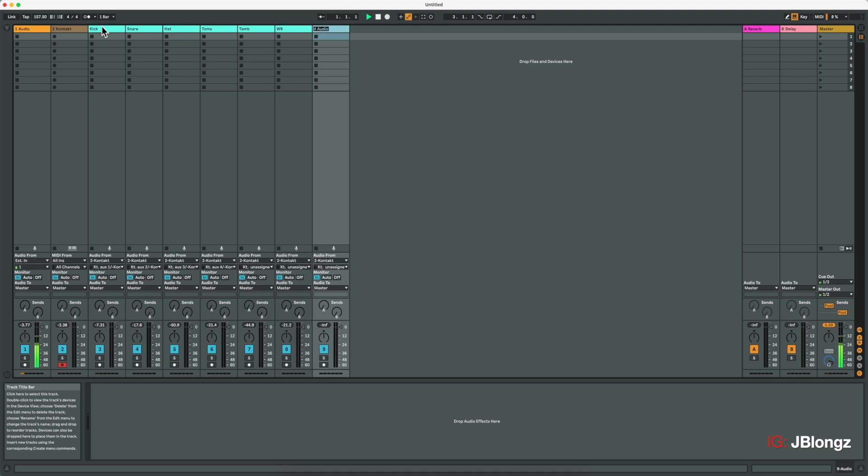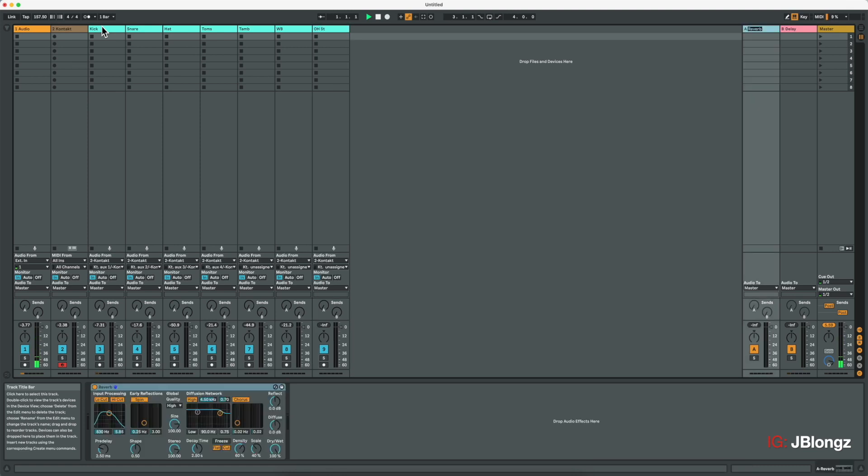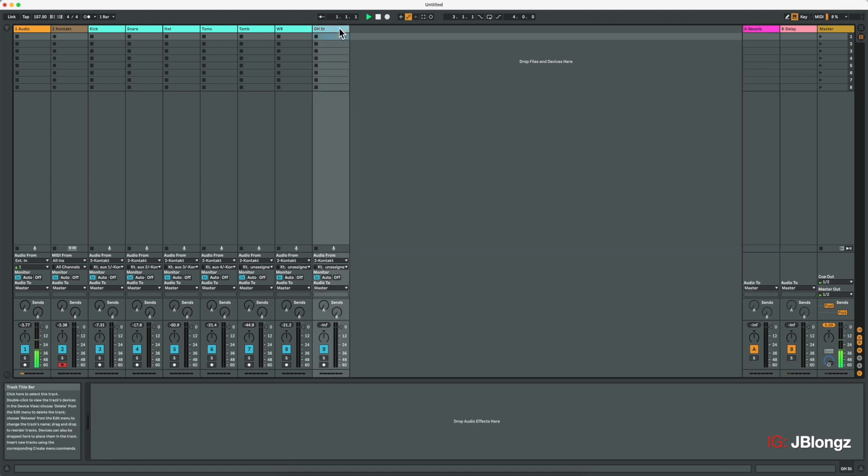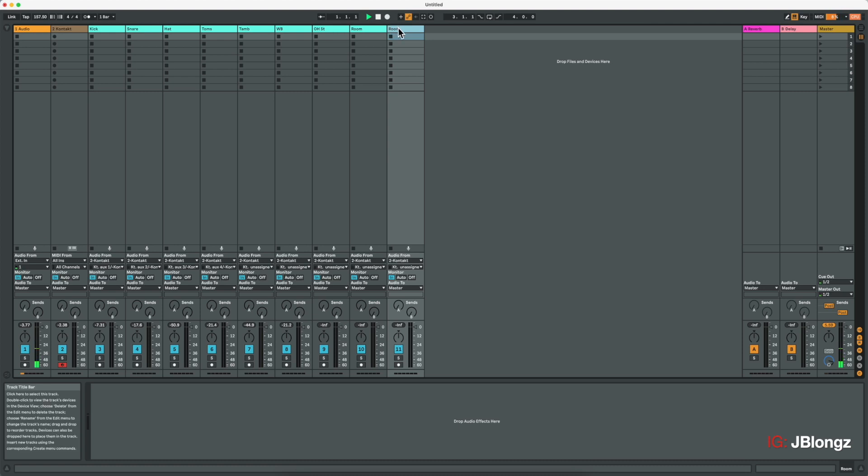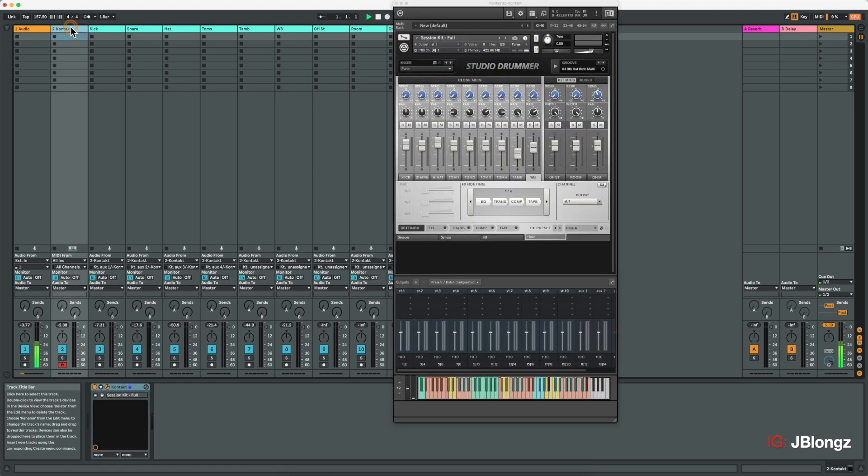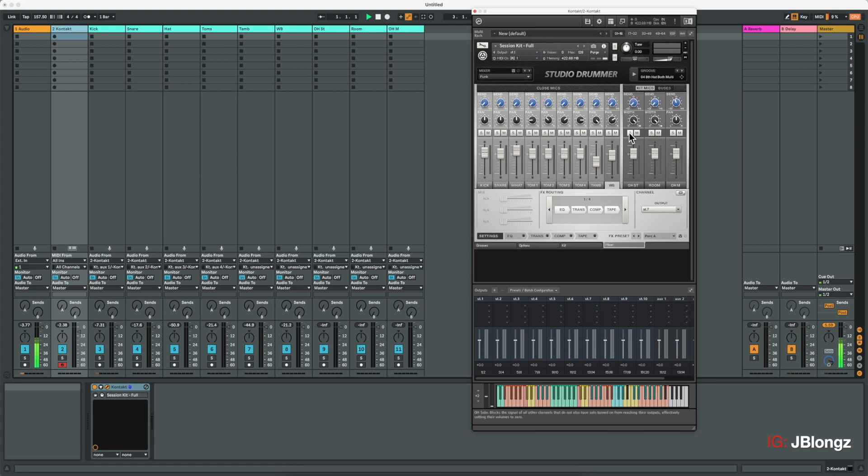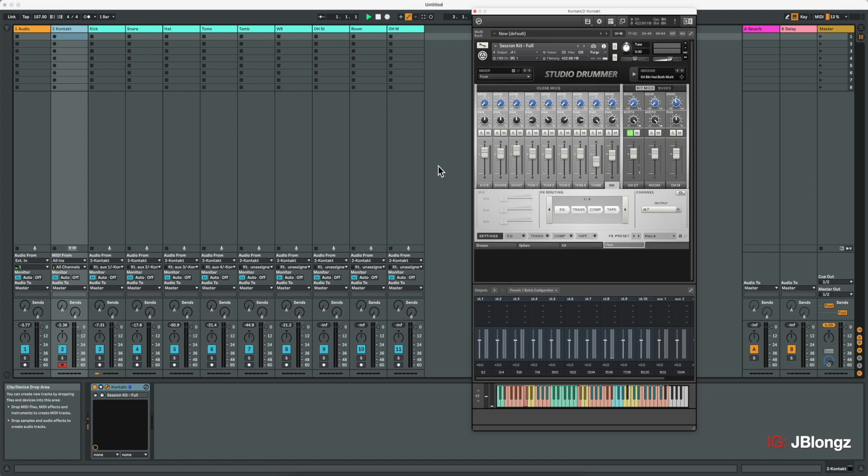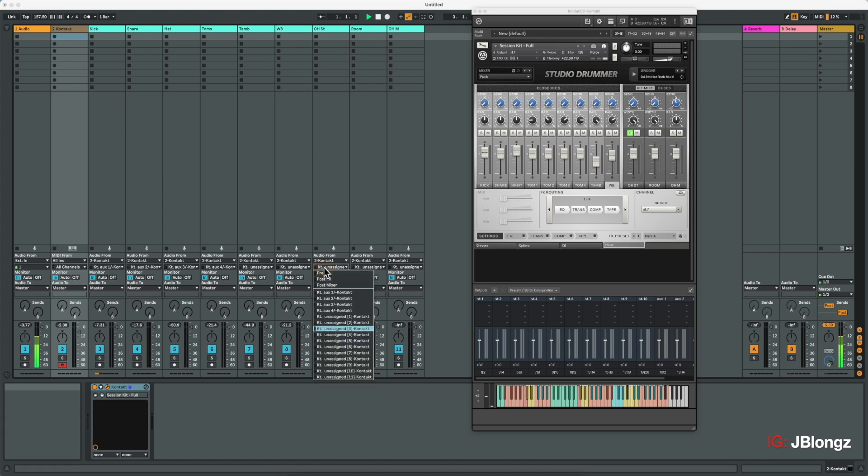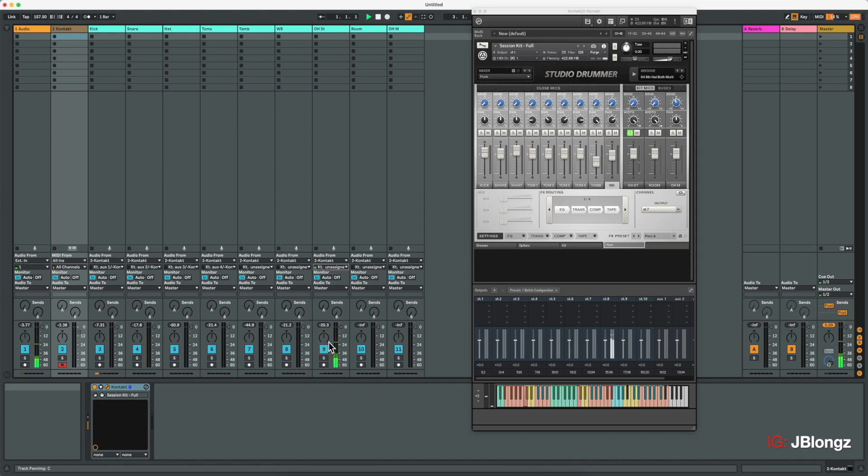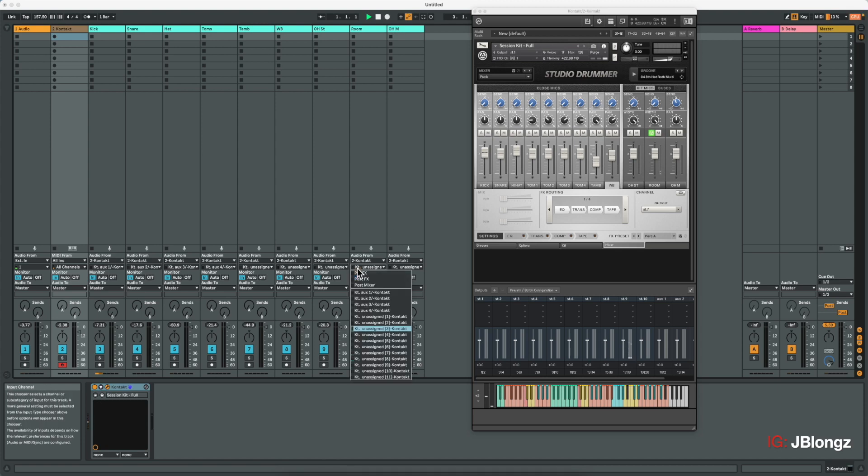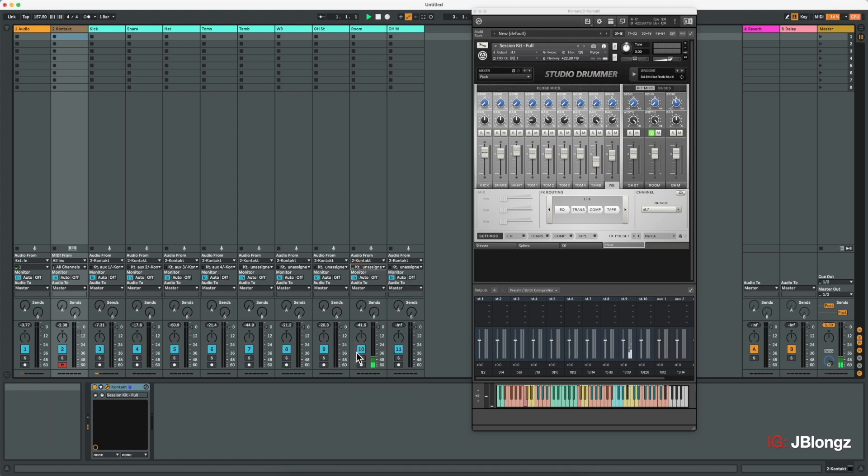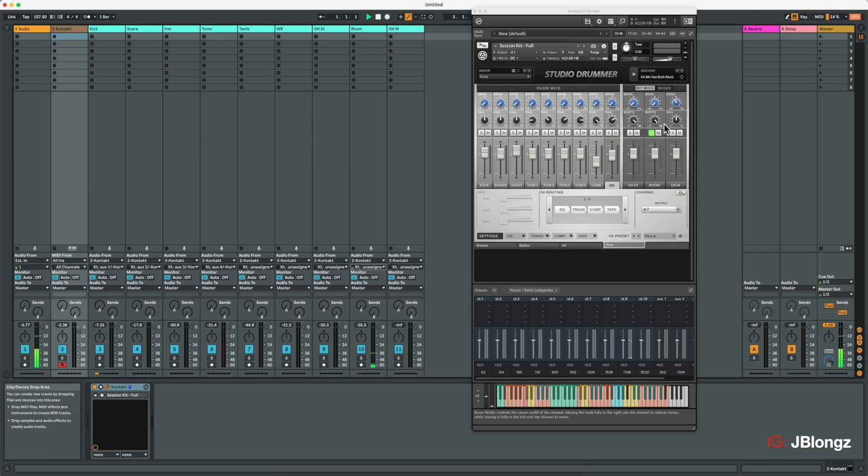Now, the next things we're looking for are the overhead stereo. We'll duplicate this. We're looking for the room and then the overhead mono. Now, the best way to find these is to use the contact library. Solo those parts. In this case, we're looking for overhead stereo. And now as we're playing it, we're going to go to the input setting for the overhead stereo. Let's try that for room and finally, overhead mono.